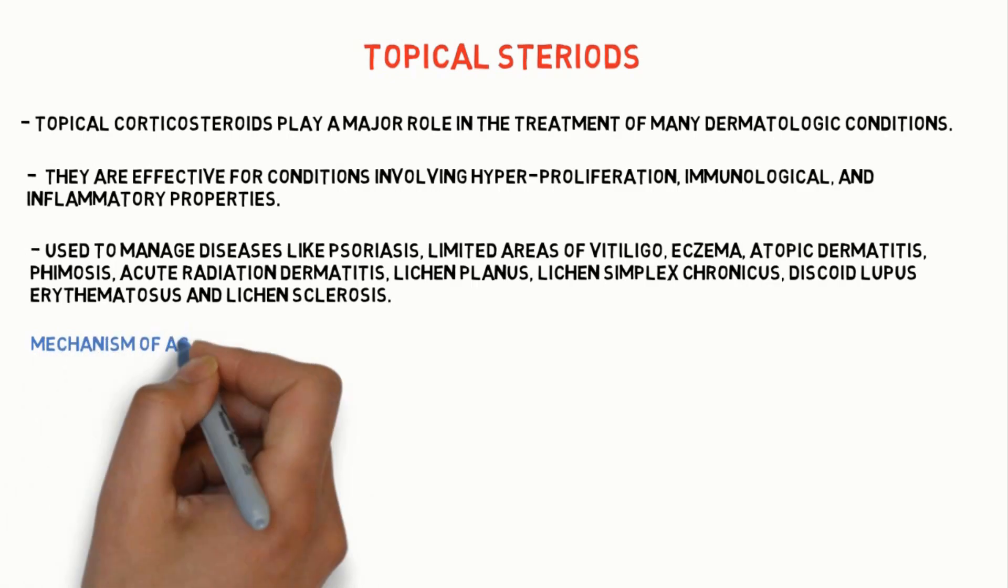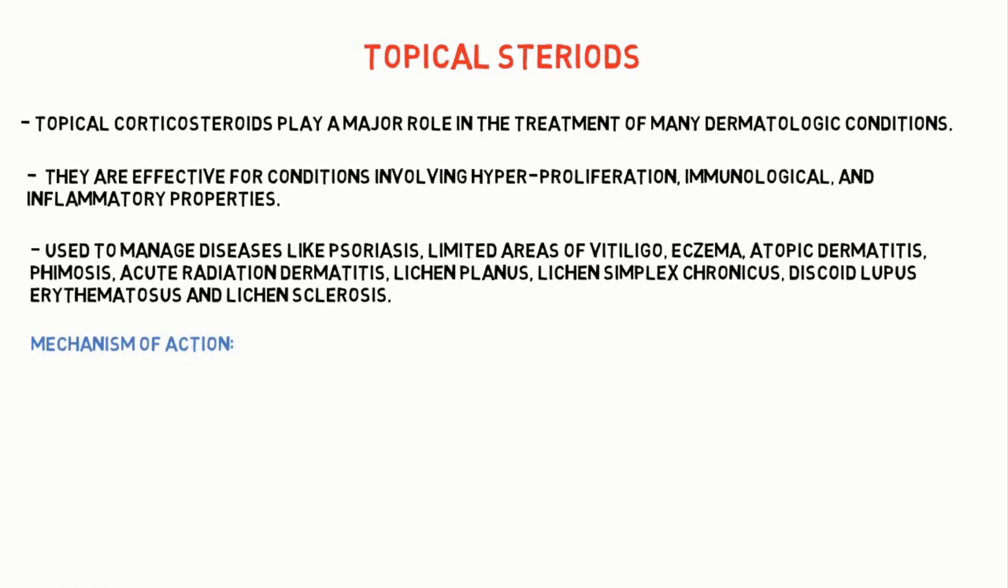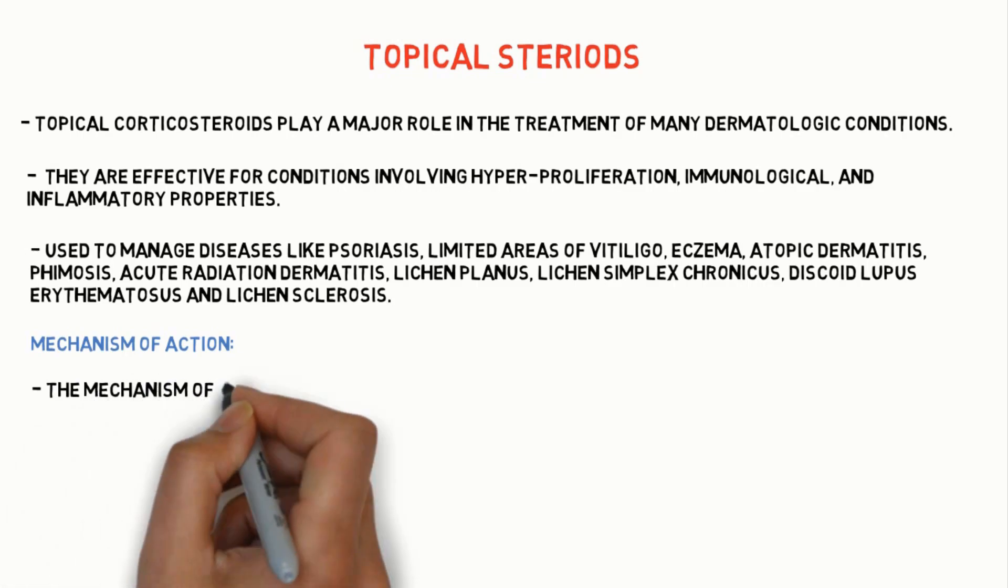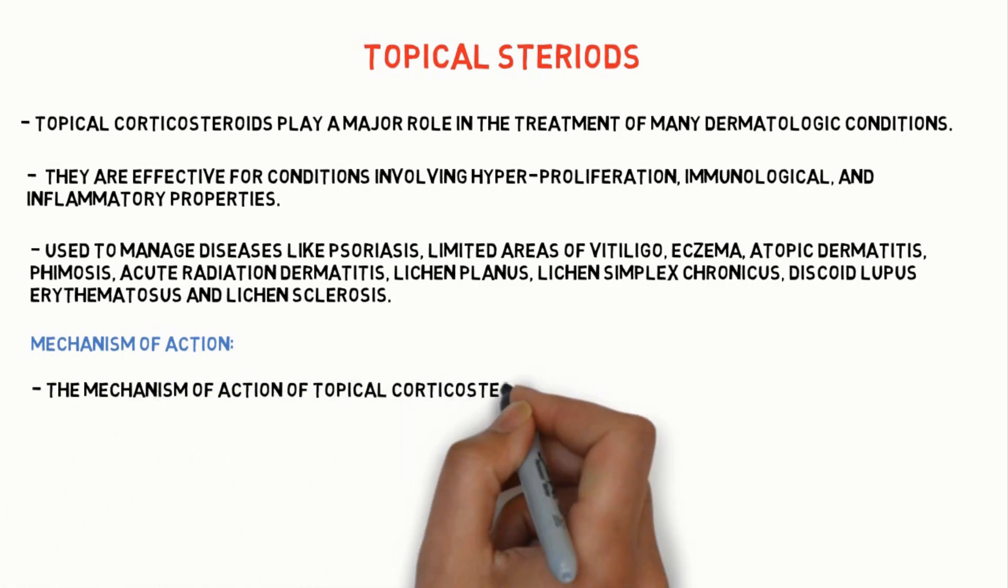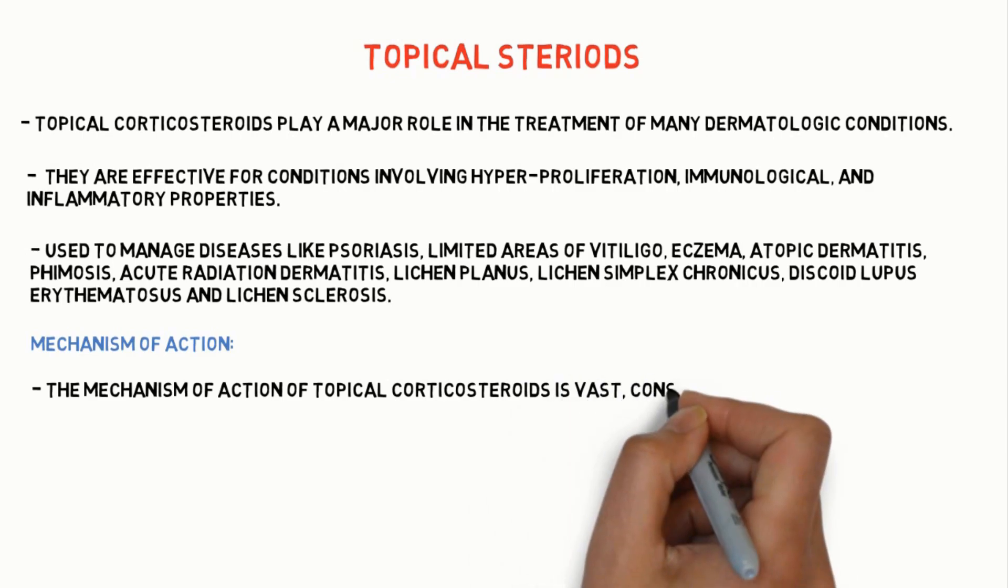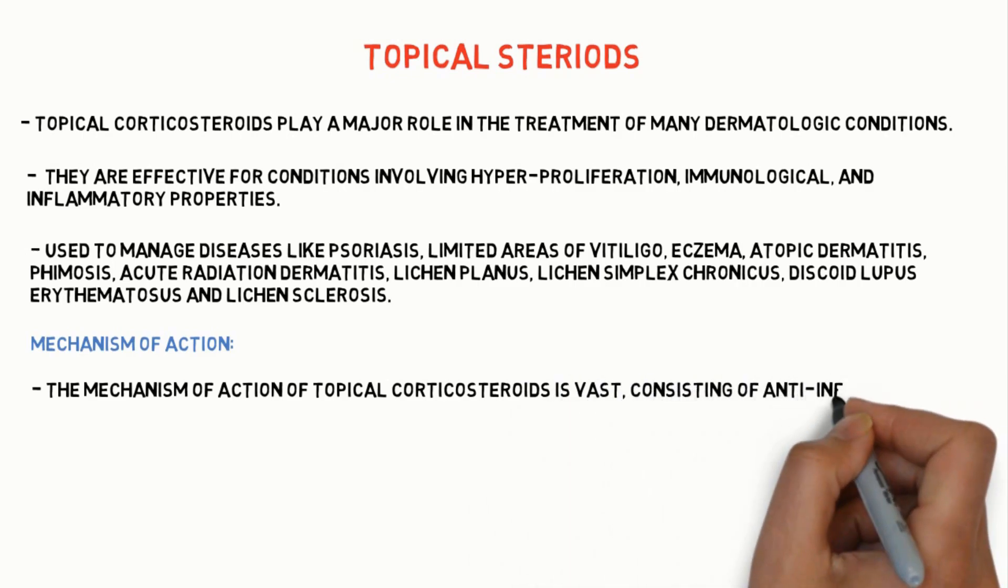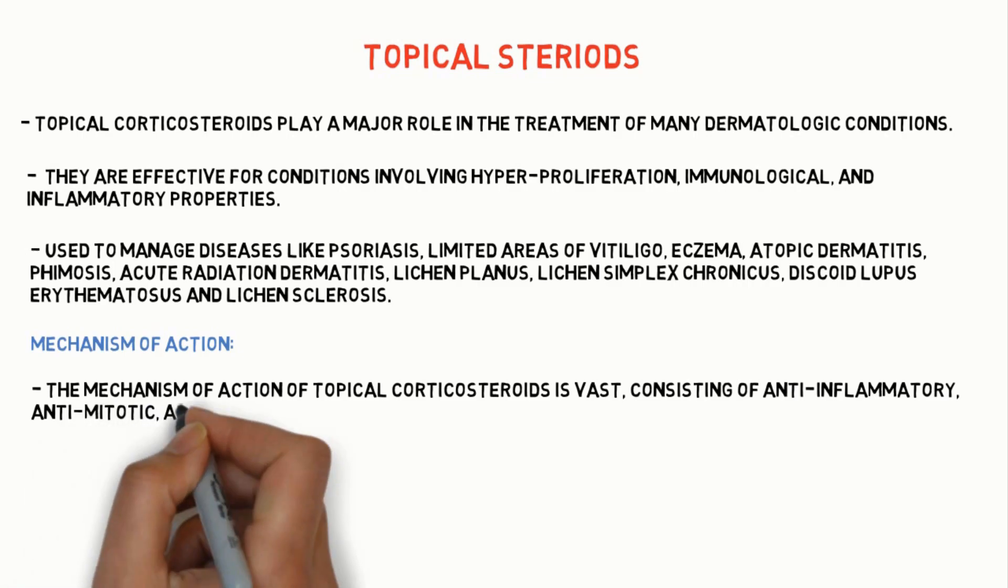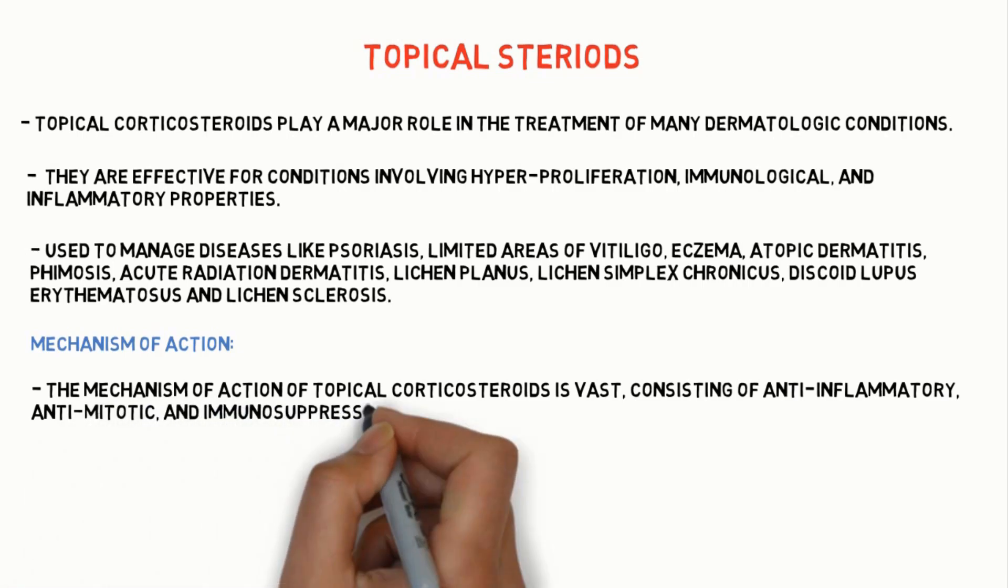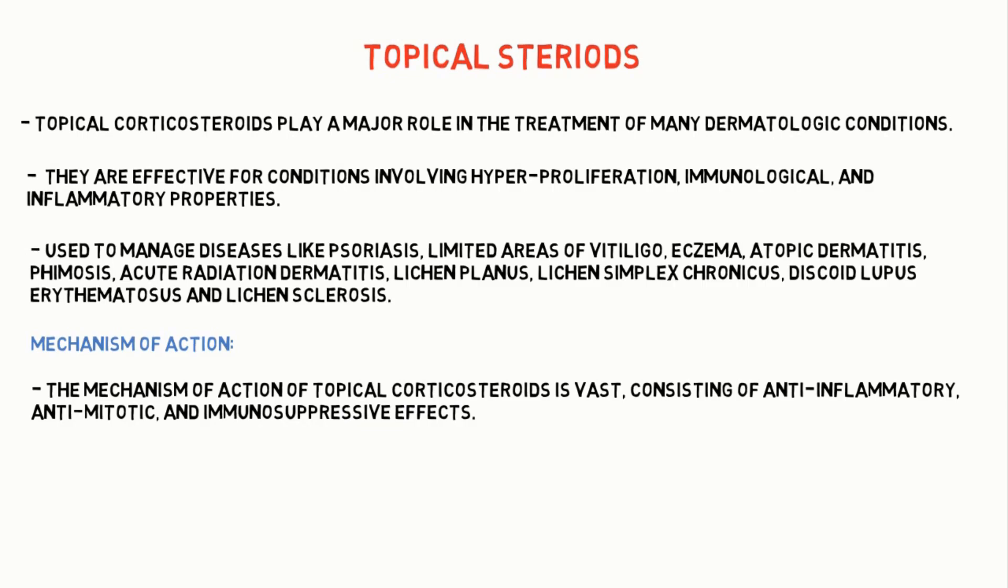Coming to the mechanism of action. The mechanism of action of topical steroids is vast consisting of anti-inflammatory, anti-mitotic and immunosuppressive effects.